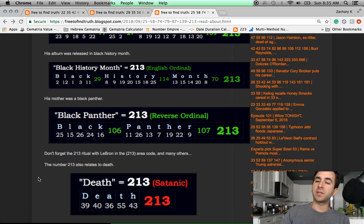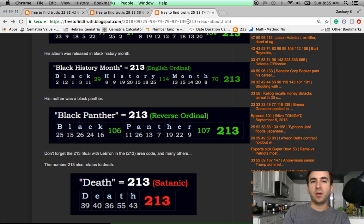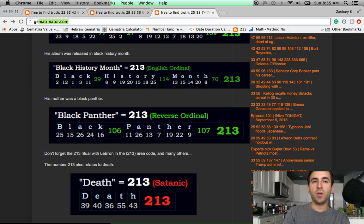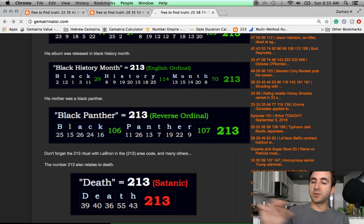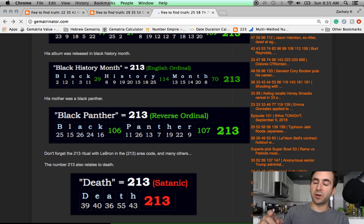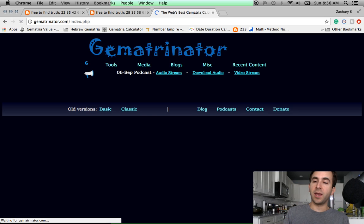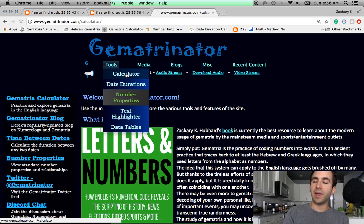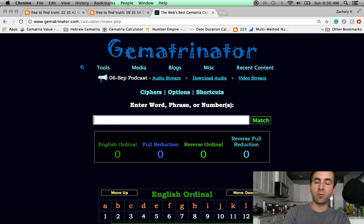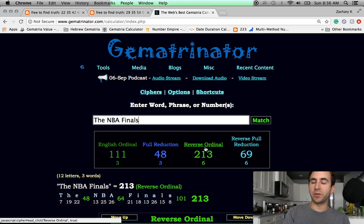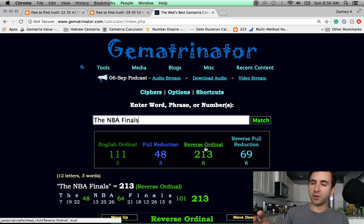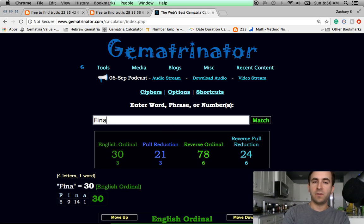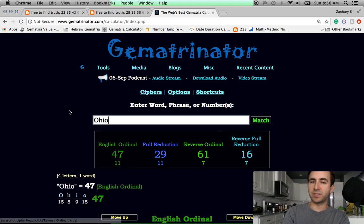I'll take you back two years ago when LeBron fell to 3-5 in the NBA Finals against Kevin Durant and the Warriors. The NBA Finals equals 2-1-3. That year, two years ago, LeBron's first game in the Finals was on the day leaving 213 days left in the year. And it was his 213th playoff game of his career. And just before the game, the headline was that his home in the LA area code was spray-painted with the N-word. Finals also has that 61 gematria. He was still playing for Ohio then, 61.